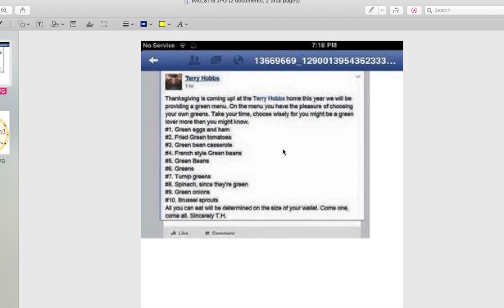And post it into a group for supporters of the West Memphis Three and for the truth for the victims. So as you'll see here, he has a full menu that has everything green including green beans and spinach.